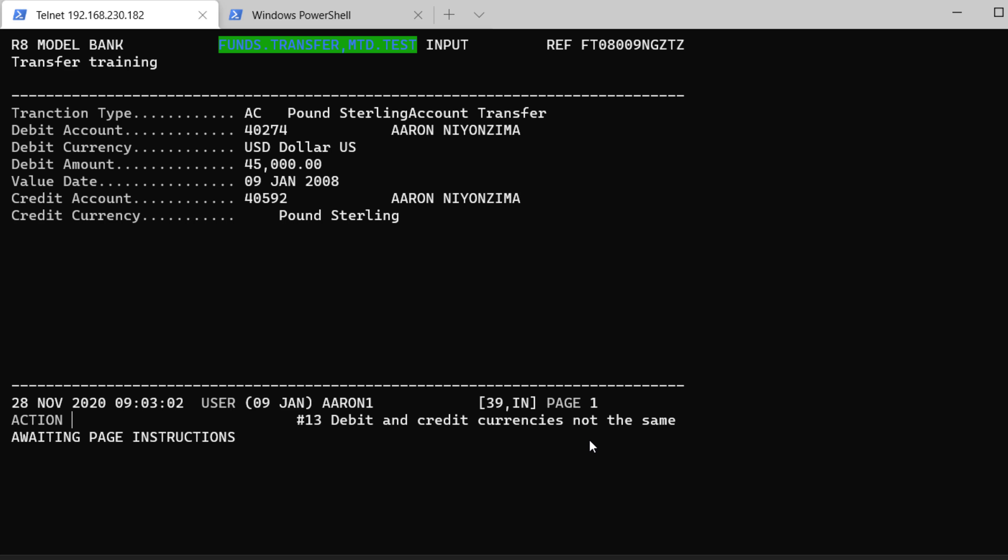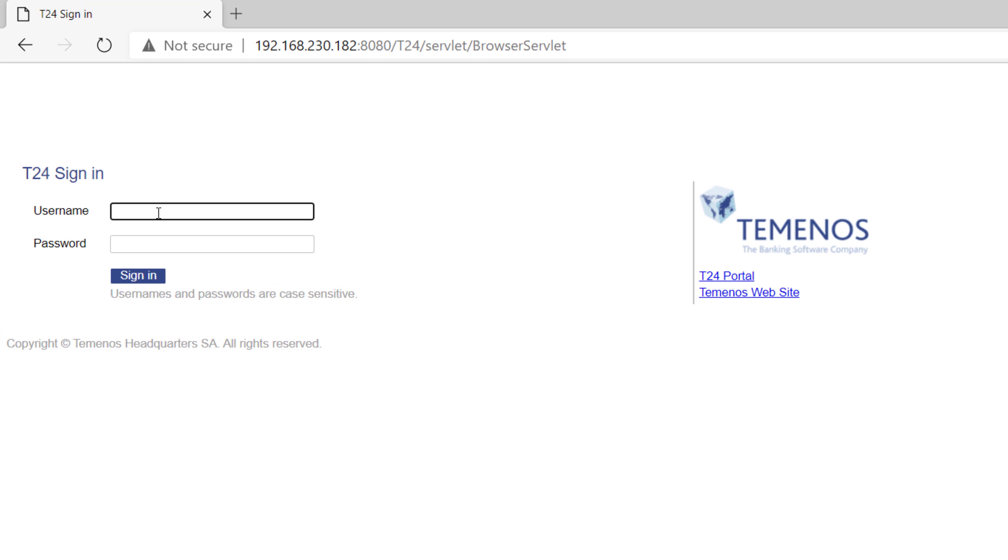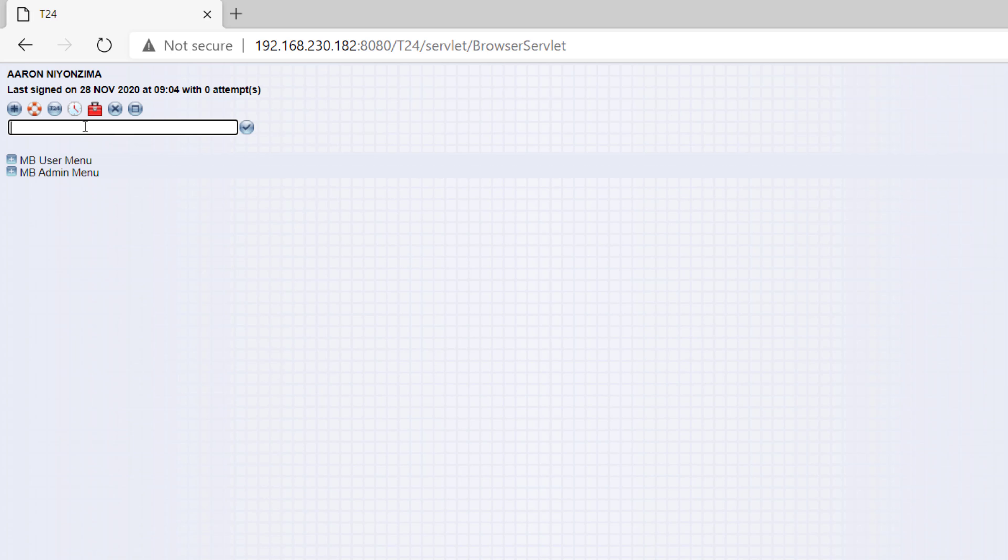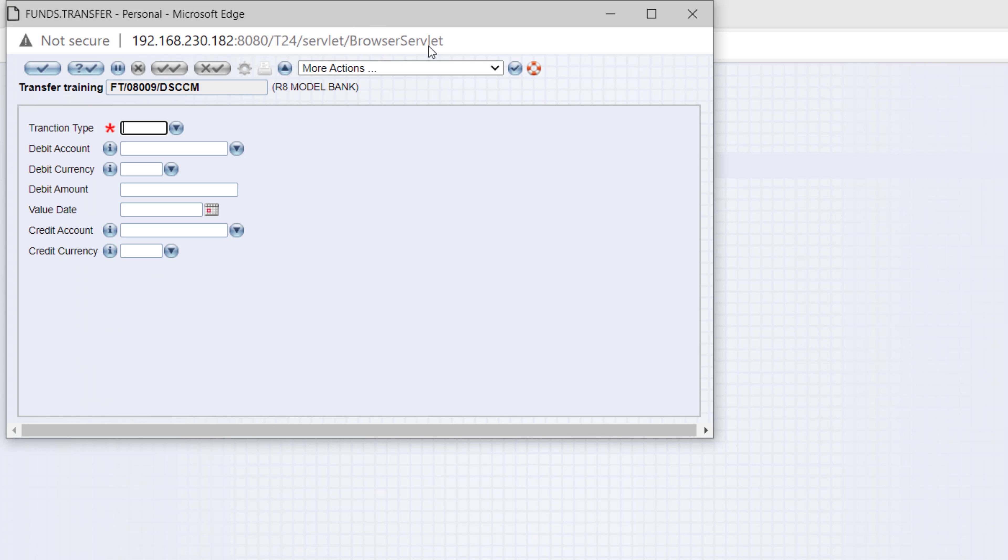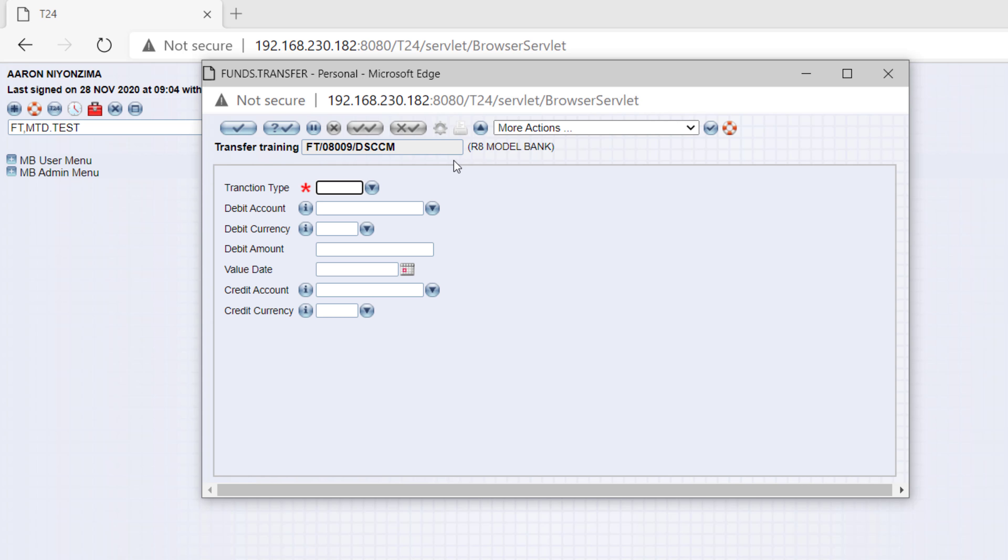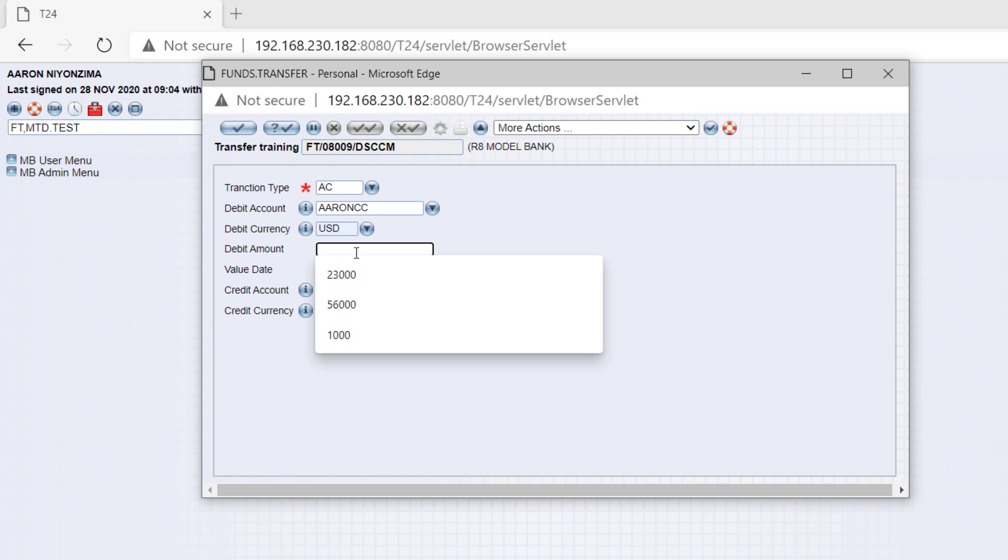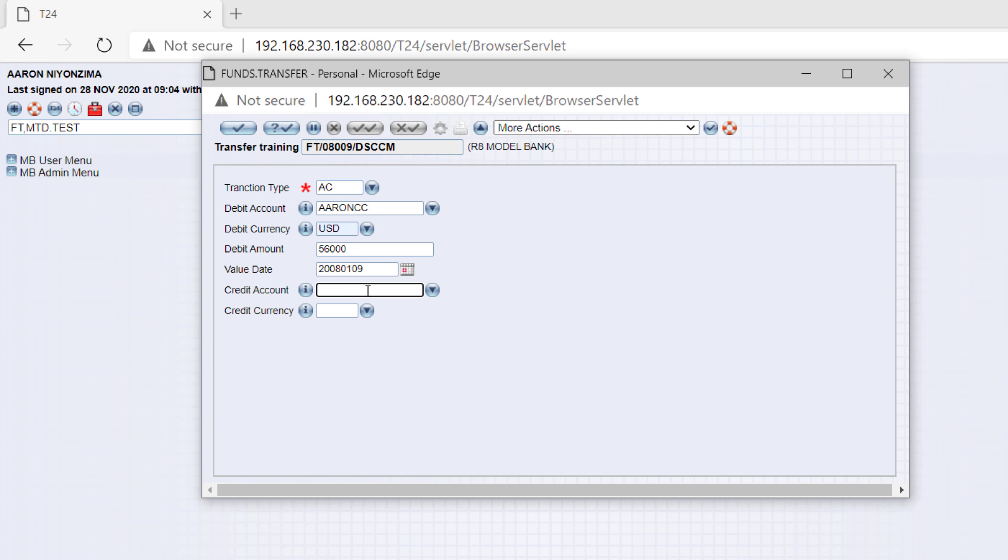Okay. I'm going to log in with a different user. All right. So, our version is called FT-MTD.TEST. I create a new transaction. Here, I can use AC. I run current account. This is in USD. Let's transfer 56,000 on this date. Credit currency. Let's use the same account in GBP. And the currency in GBP. Let's validate.